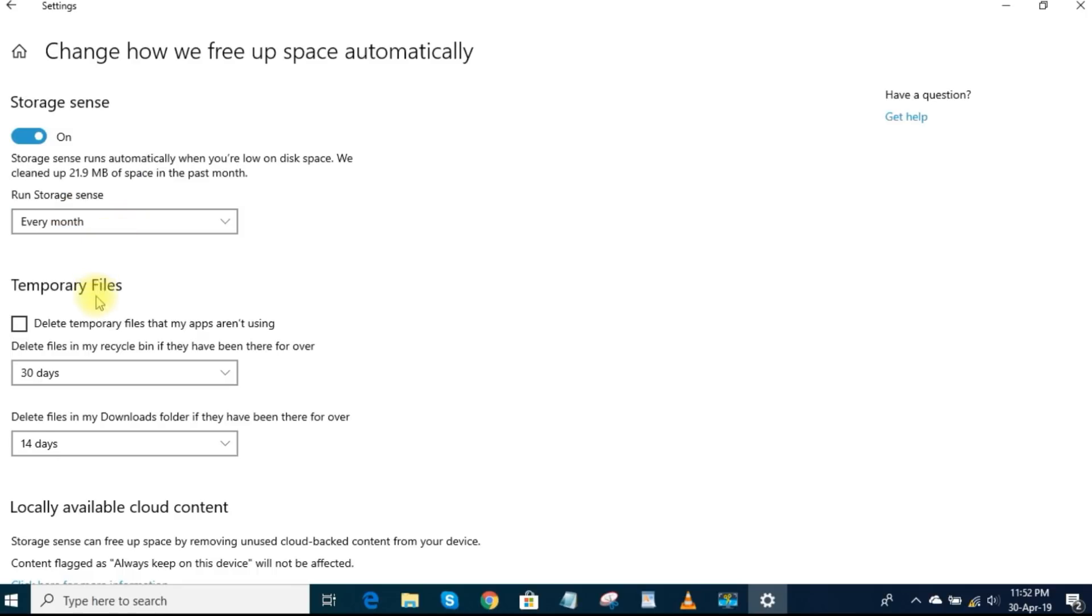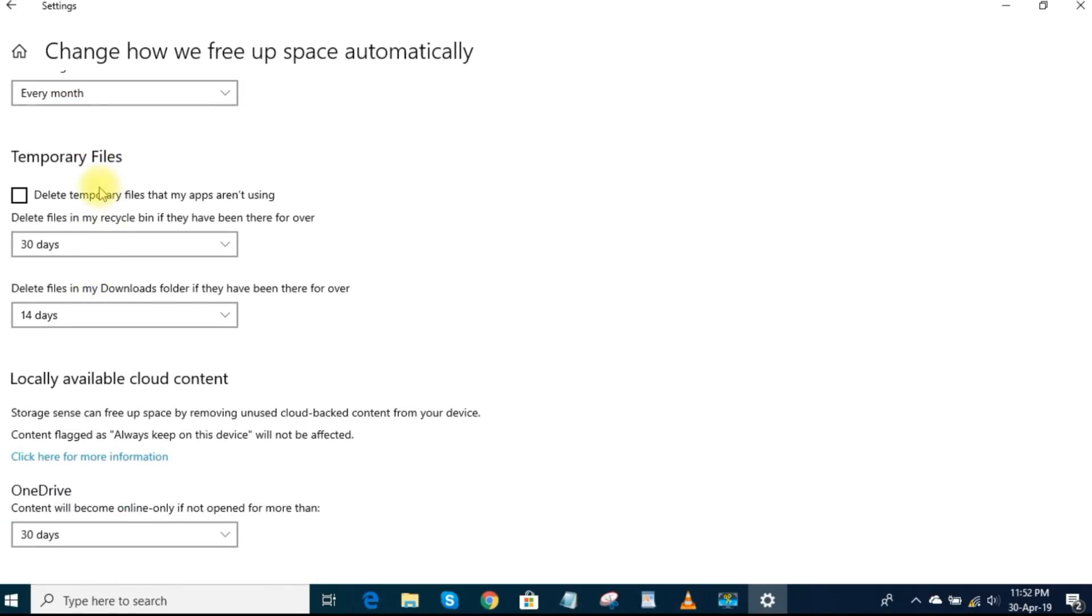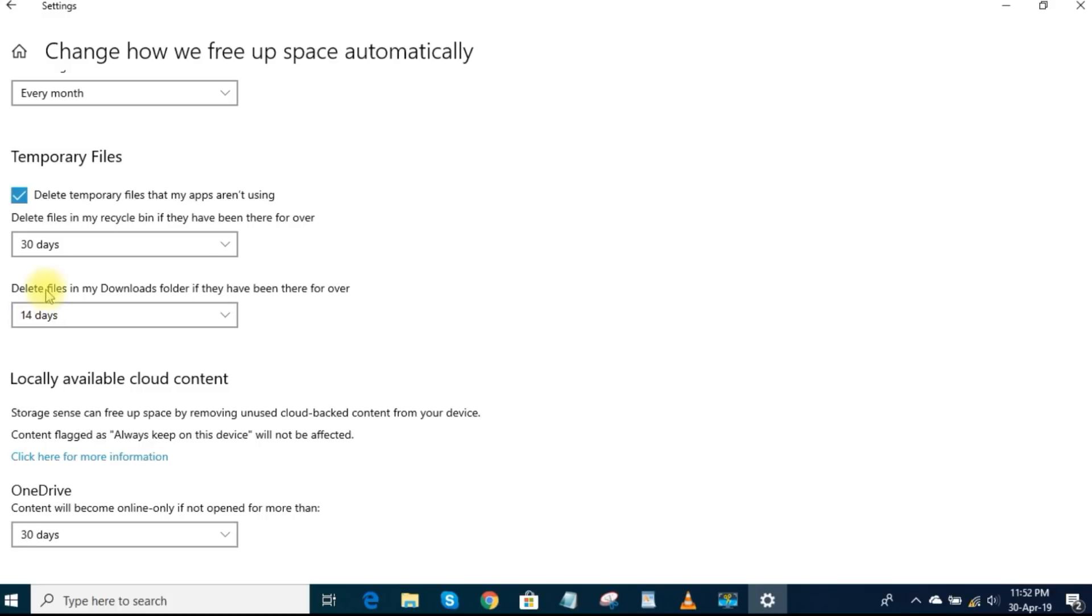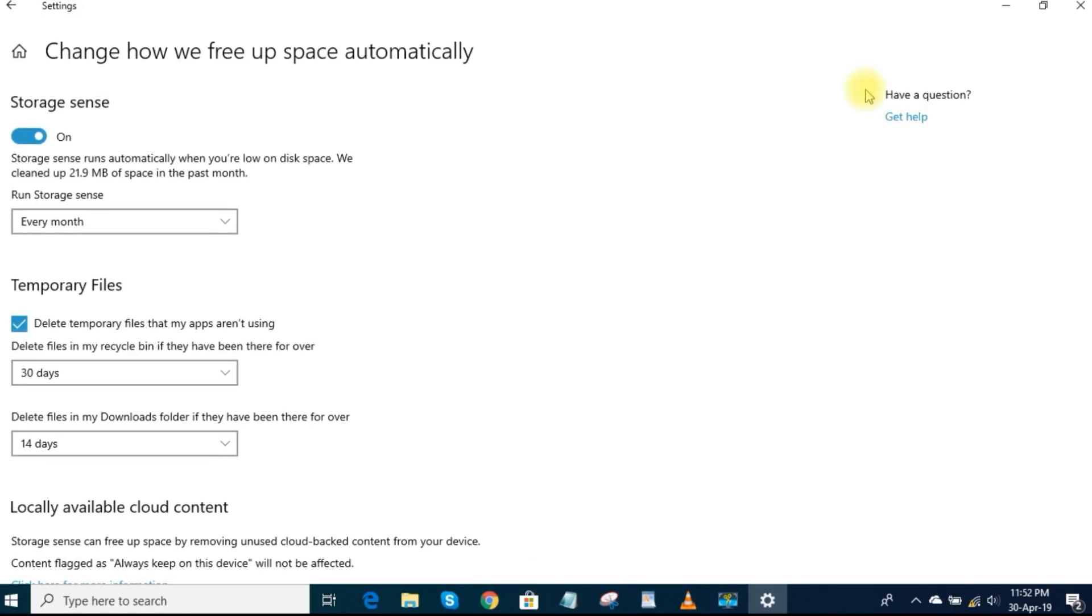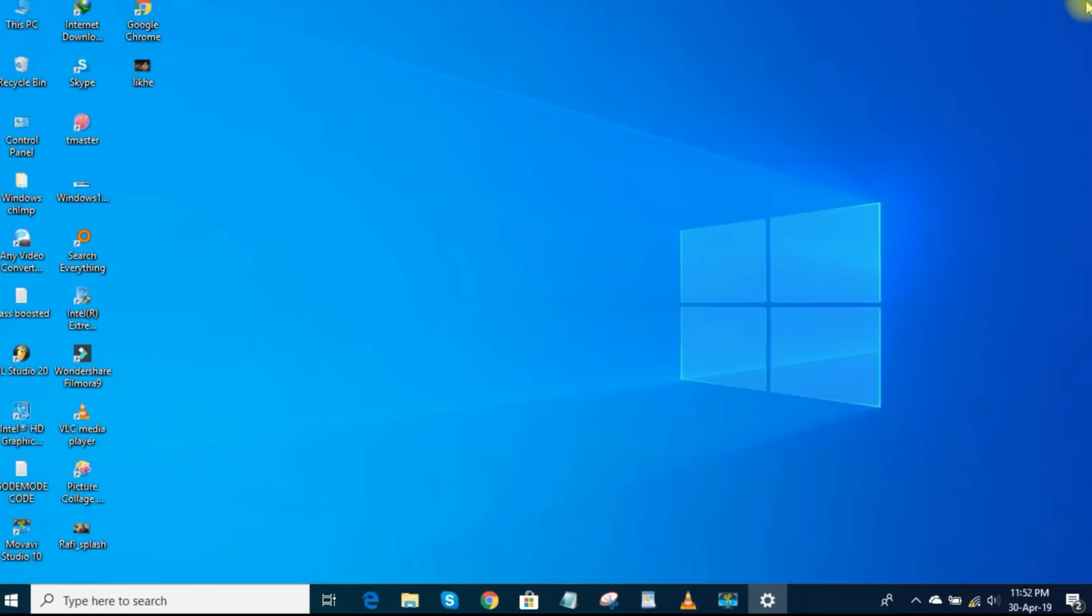Or you could hit the drop down arrow to have it run every day, week, or month. I prefer every month. In Temporary Files, you can have it delete files in your recycle bin along with files in your downloads folder. I'll set the recycle bin to 14 days, and the downloads folder to 30 days. You can also click the Clean Now button to run this utility at any time.